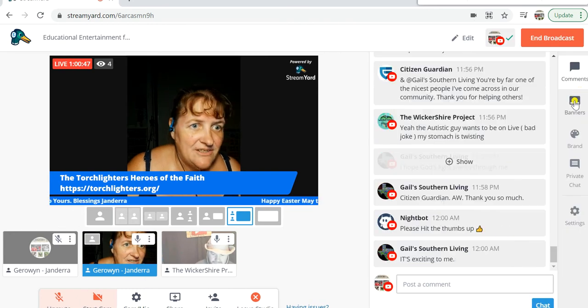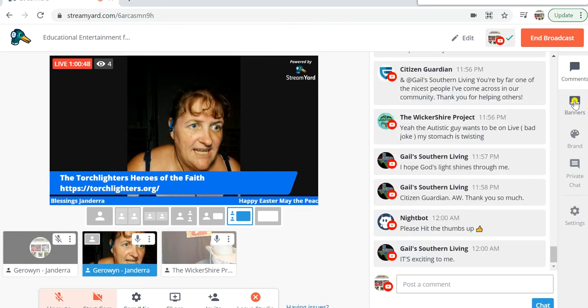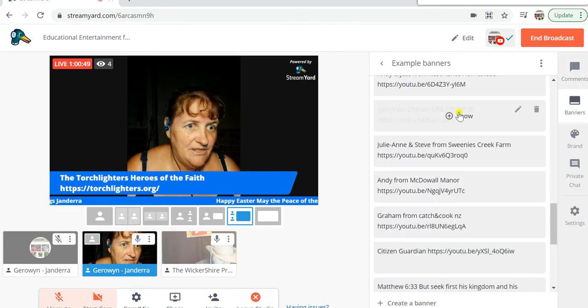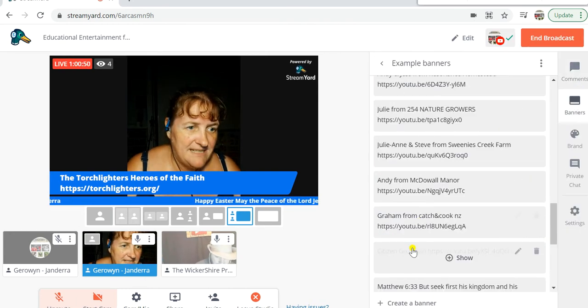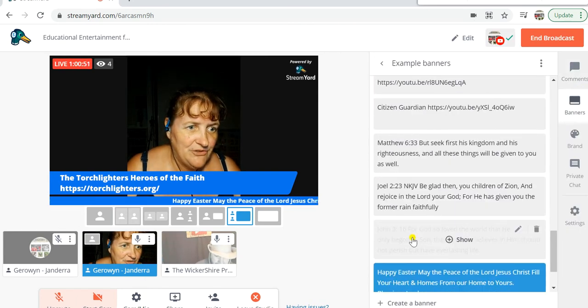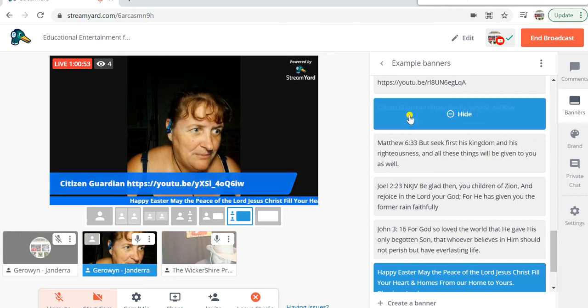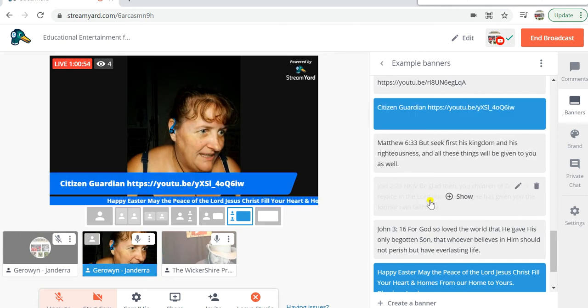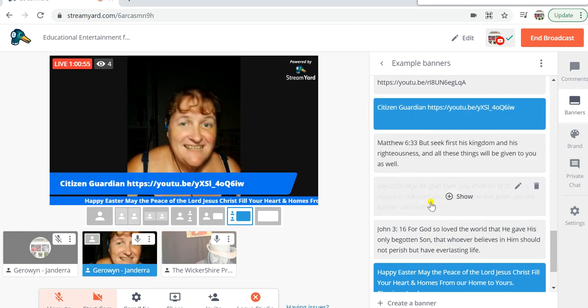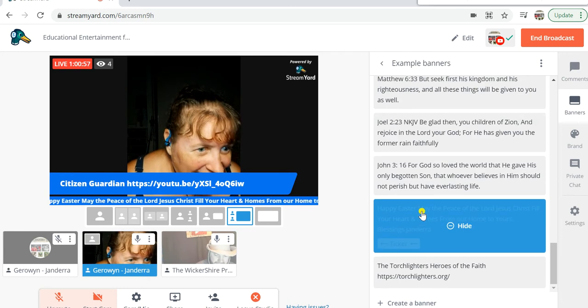Okay, so if you want to change your banner, you can come over into the banner section. I've got all sorts of interesting banners. Oh look, I can put Citizen Guardian up there — there's Citizen Guardian's YouTube channel.